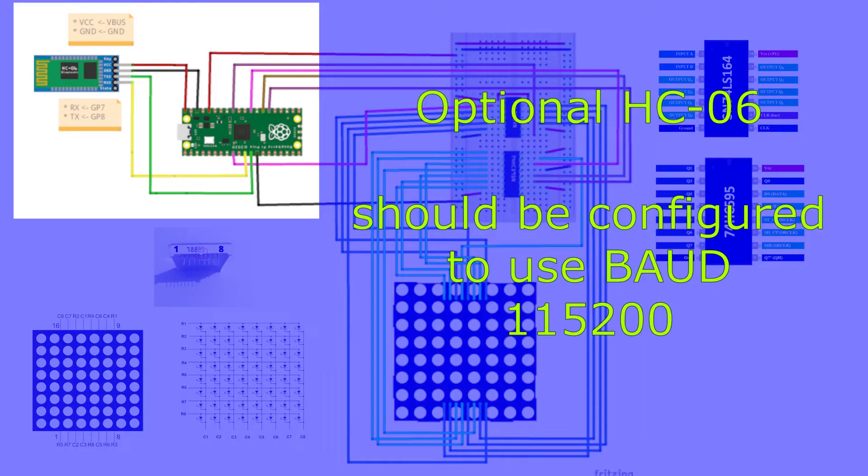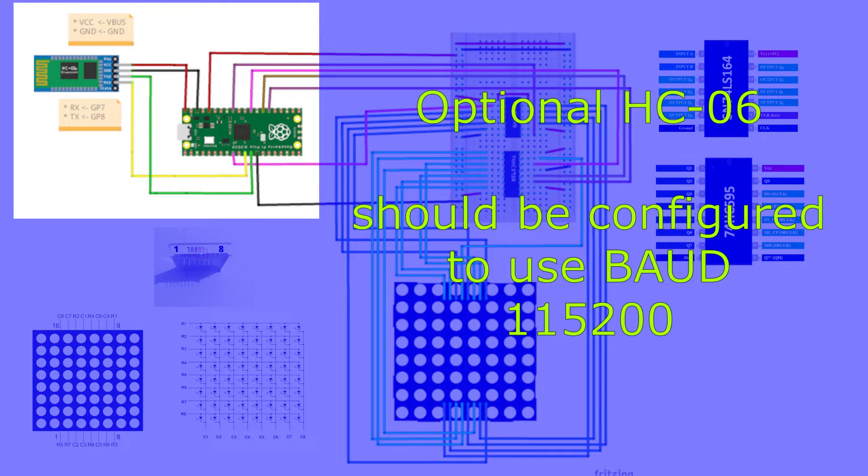Optionally, for HC06 connections. Connect VCC of HC06 to VBus of Pico. Connect ground of HC06 to a ground pin of Pico. Connect RX of HC06 to GP7 of Pico. Connect TX of HC06 to GP8 of Pico. Note that the Pico's UART1 will be used for communicating with HC06.